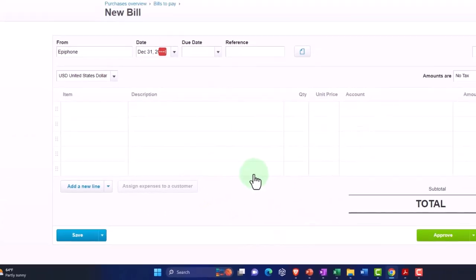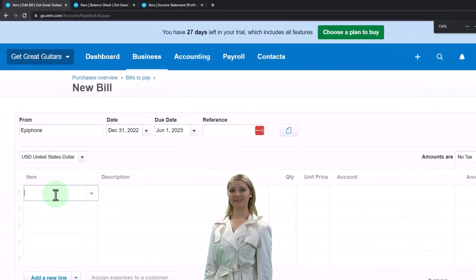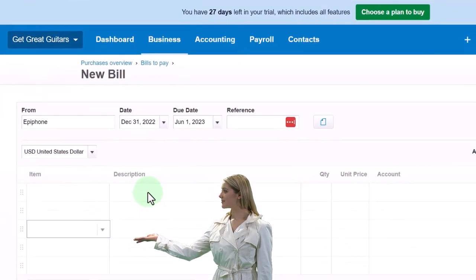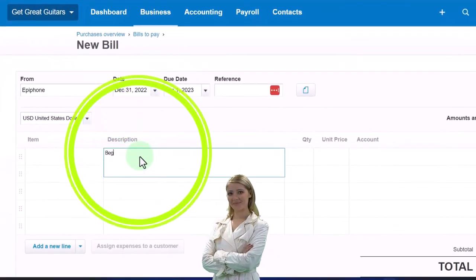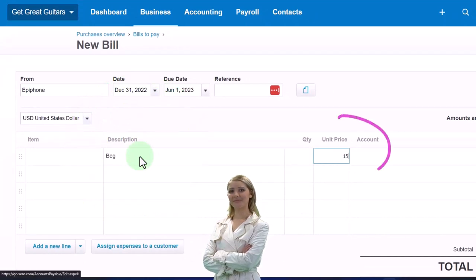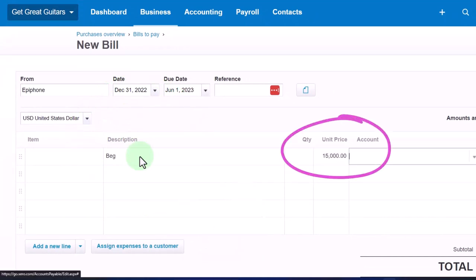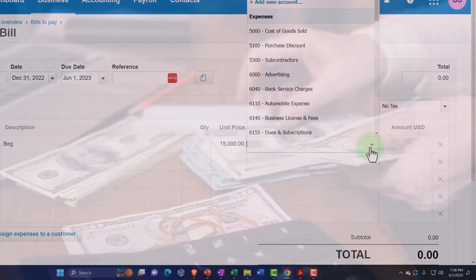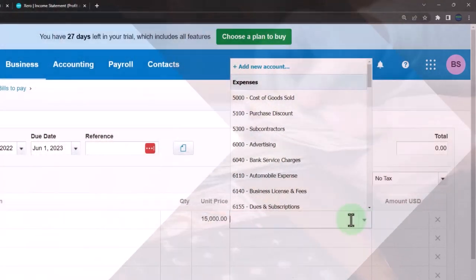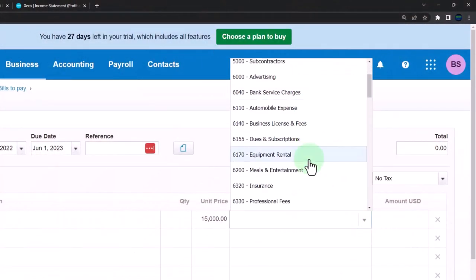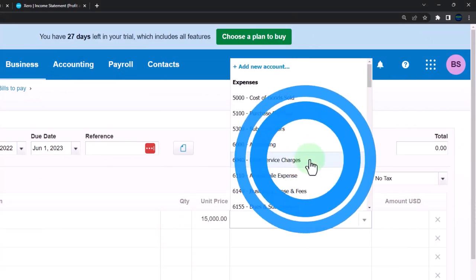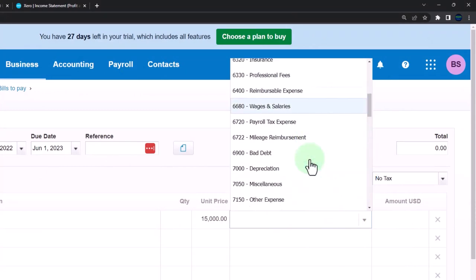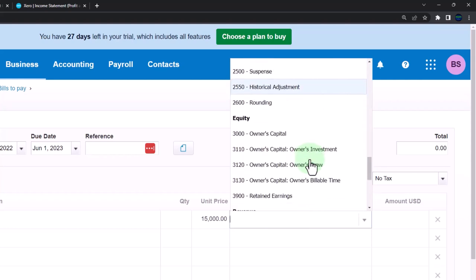Down here I can choose whatever item I need or I'll just say beginning balance here. Then I'm going to say $15,000. The other side, the other account that it's going to be going to, oftentimes it would be like an expense account. You could put it directly to equity that would probably be the easiest thing to do. So I'm just going to make it go directly to equity like owner's capital.